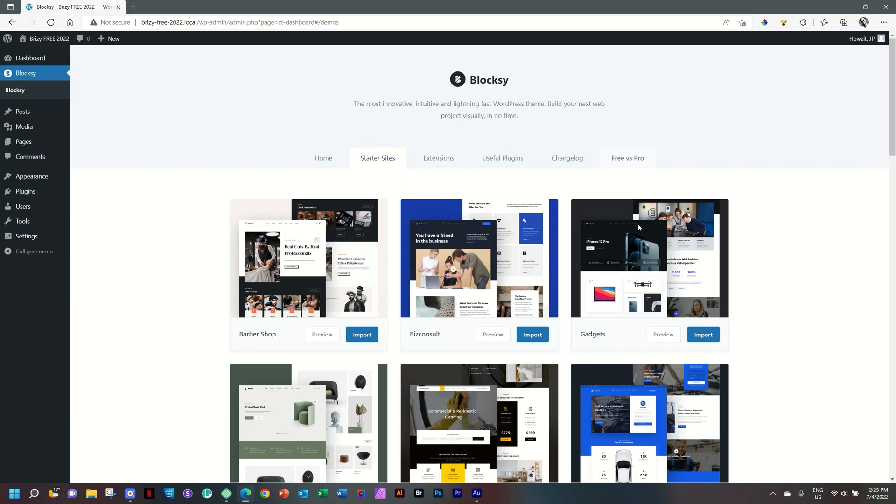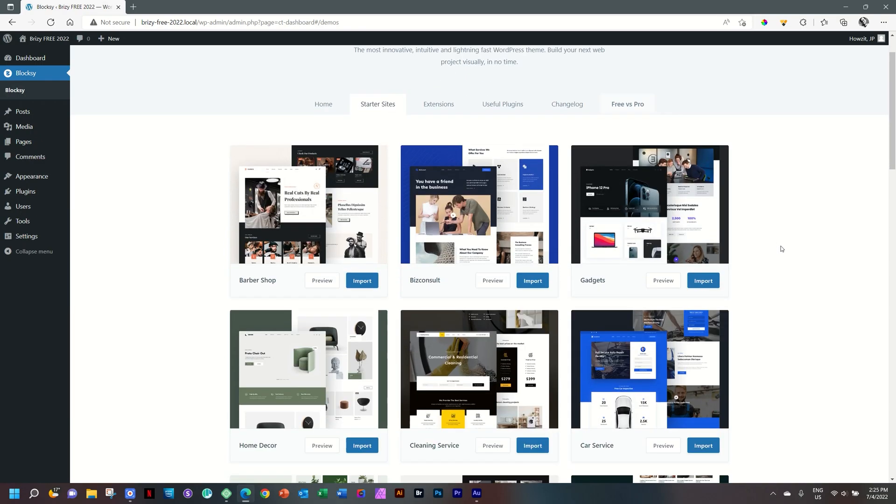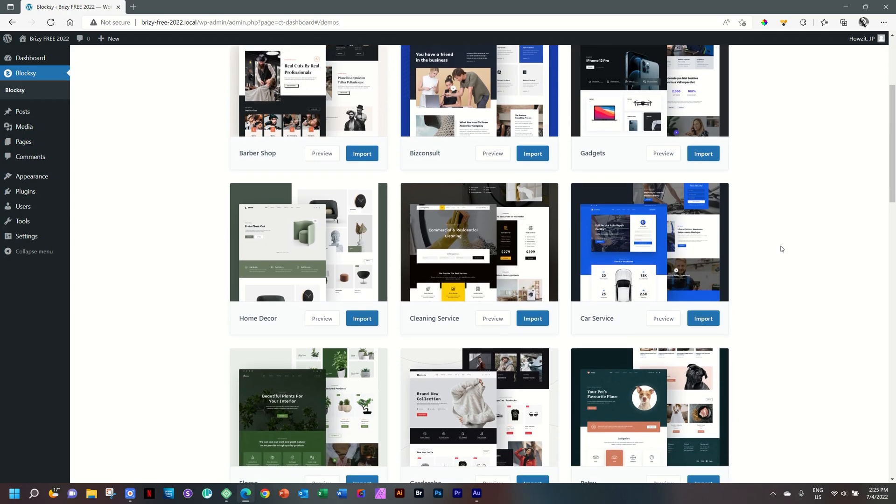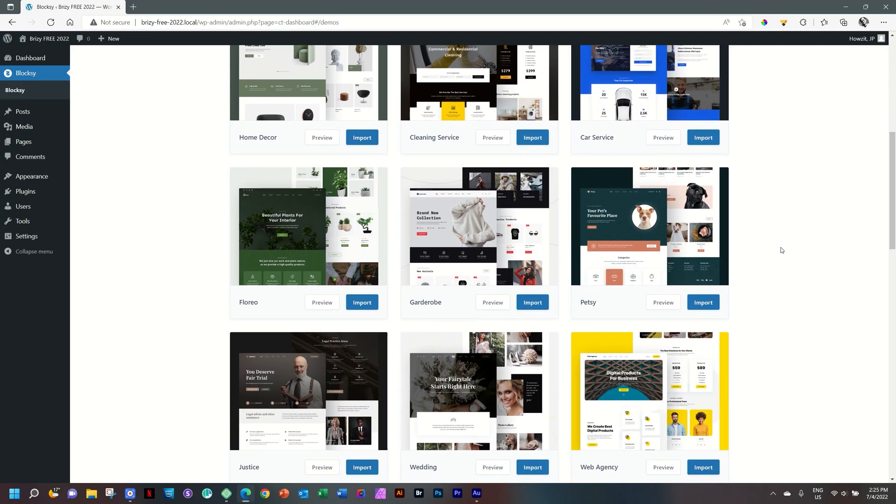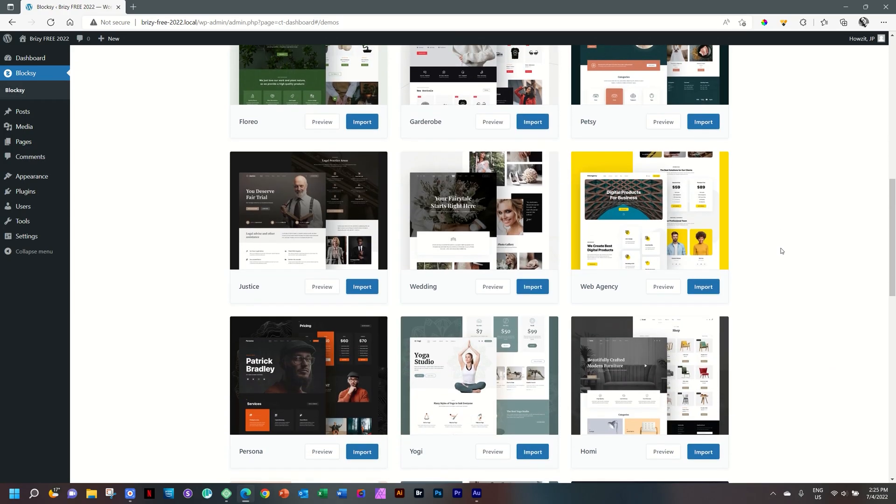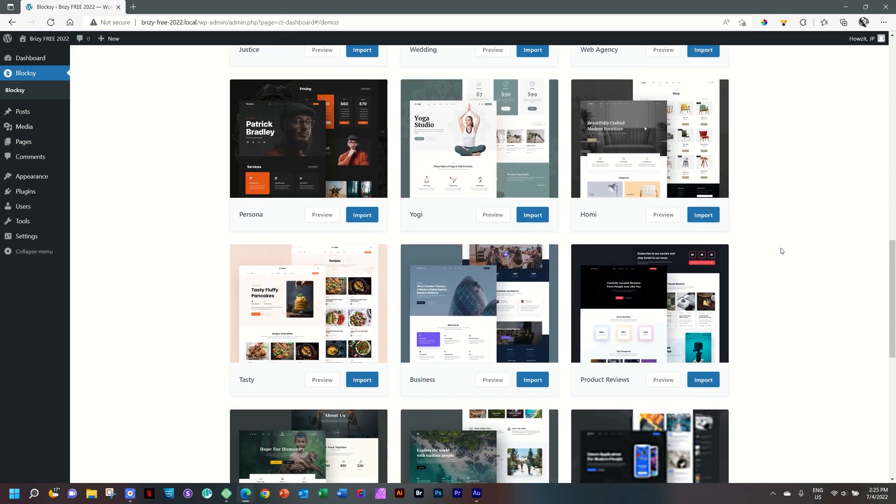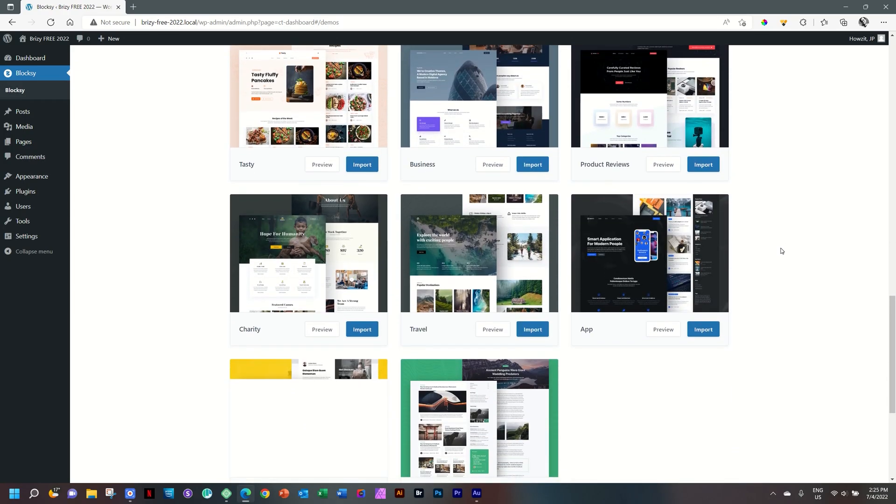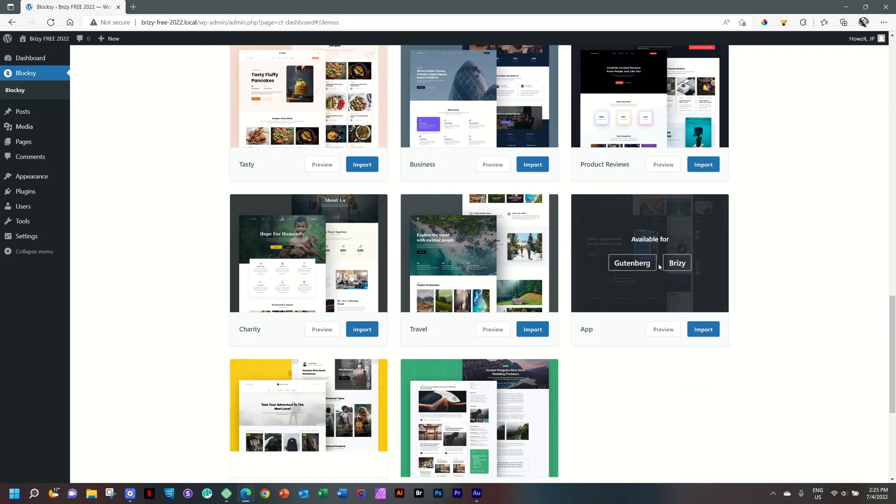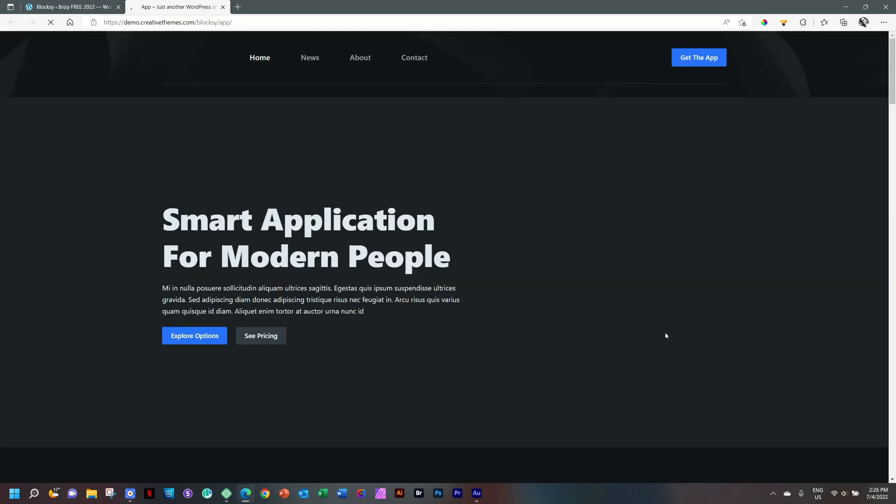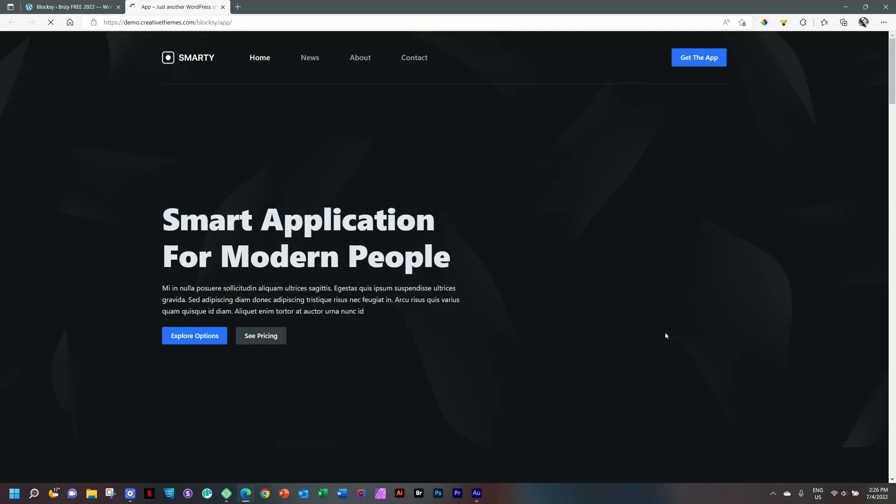And Bloxy has gone to great lengths to create stunning-looking starter sites for you. Scroll down here to the bottom, hover over this app one, for example, and you will see that this starter site is made for import with Brizzy. And you can preview it. Click here on Preview. And this takes you to a site that was created in the synergy between Bloxy and Brizzy.